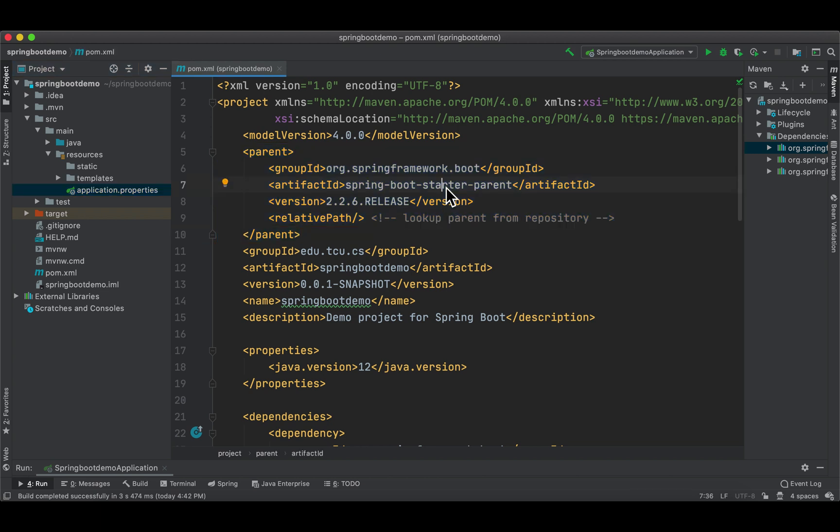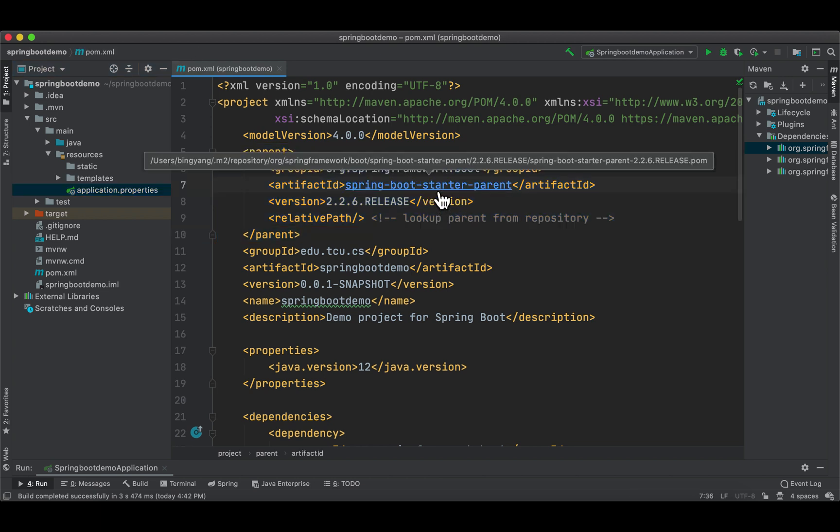Press Command and when I move the cursor over, as you can see, Maven has already downloaded this project into the local repository: users/bingyang/.m2/repositories and so on. By clicking it, we're viewing the pom of this project.